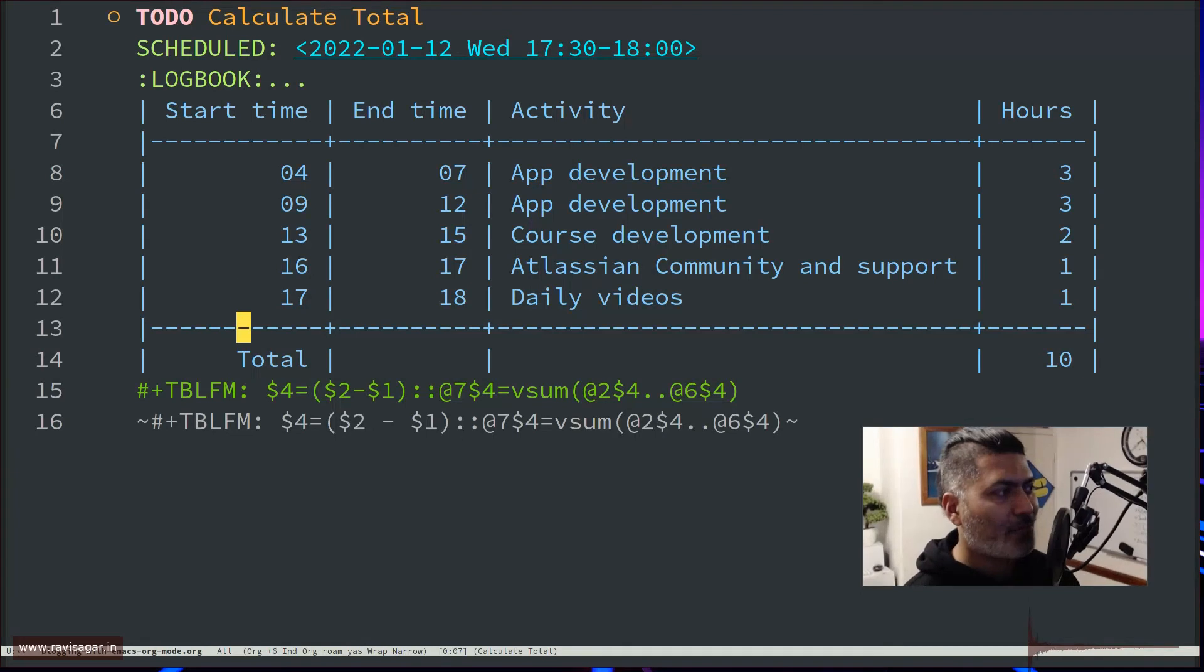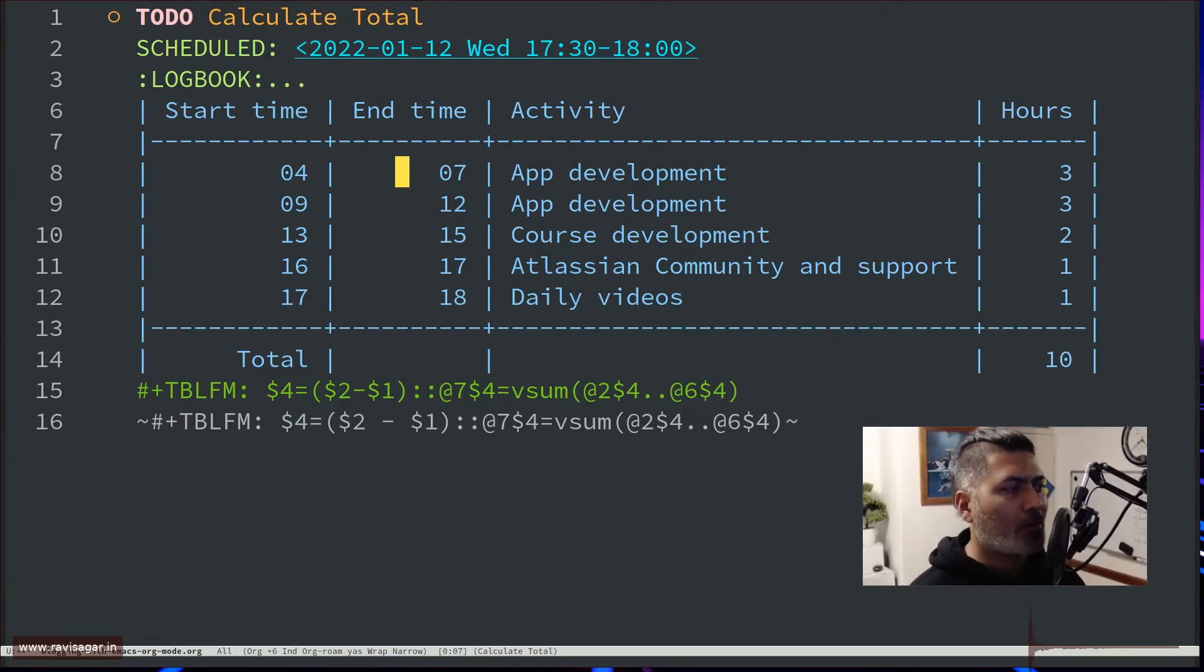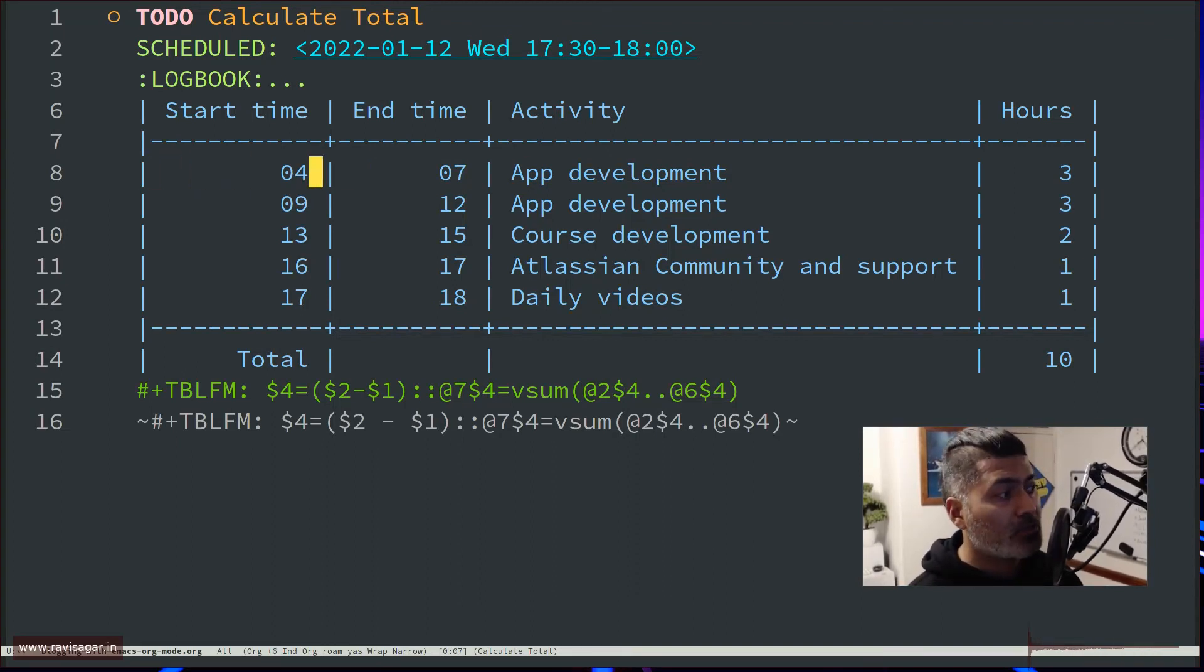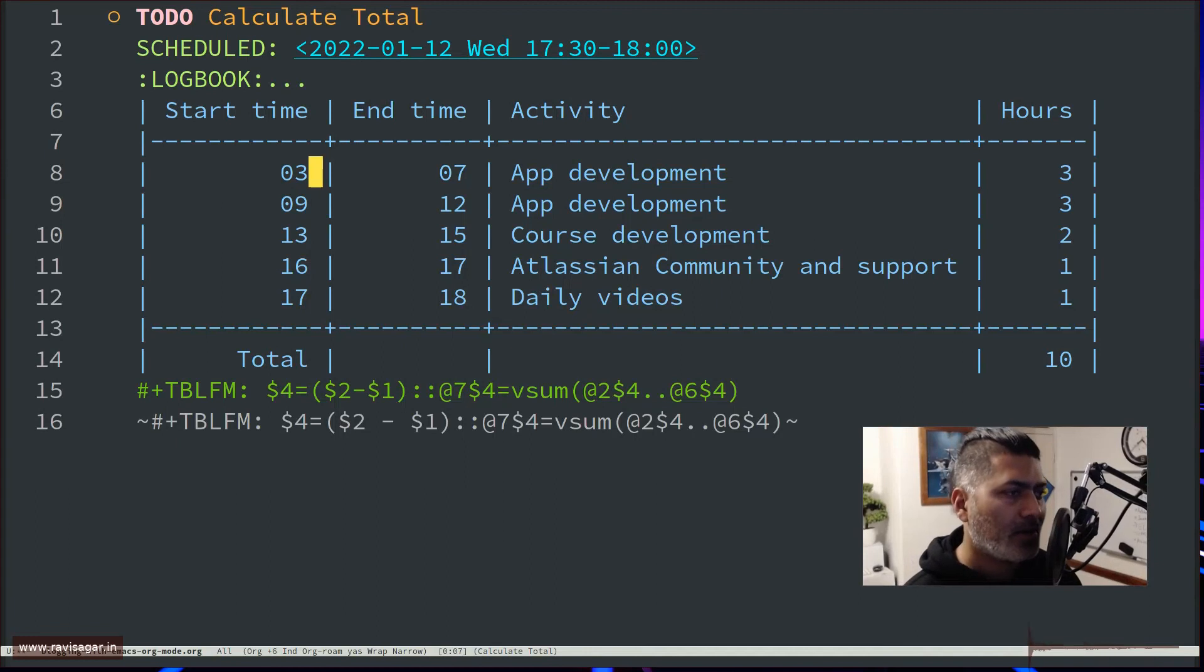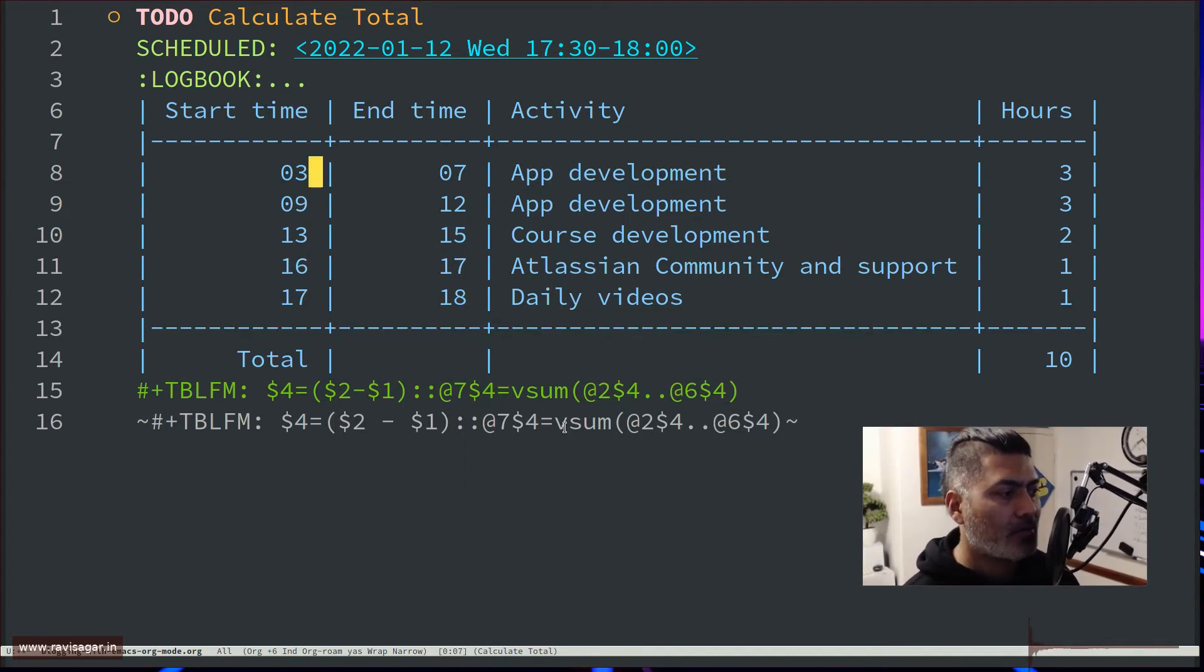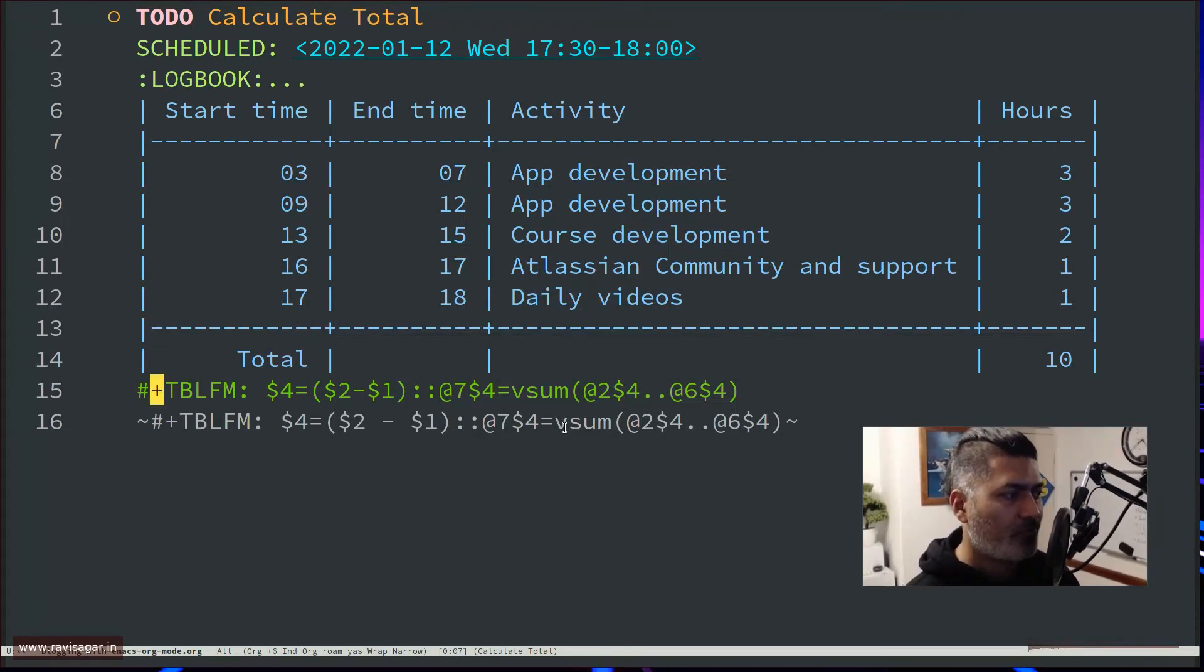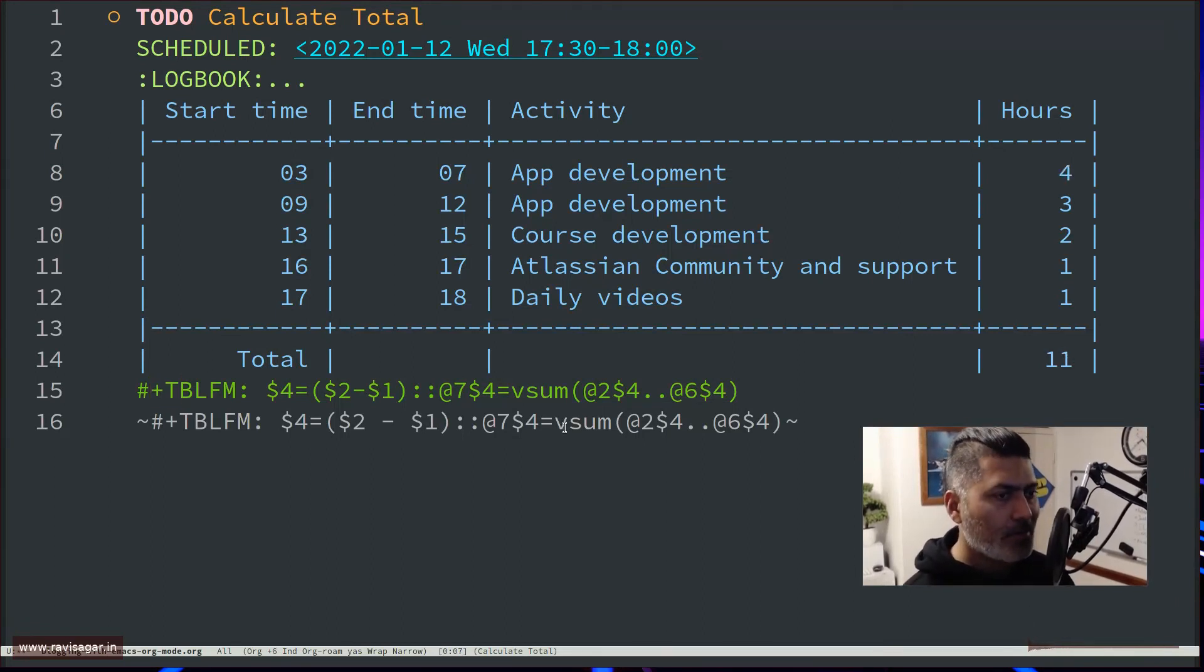And if you do Control-C Control-C again, it should display the summation of everything. And the good thing about this formula is that if you change something—let's say tomorrow I want to maybe wake up at 3 o'clock, which is again a bit difficult—it should basically increase this 3 to 4 and total will be 11. So let's go to the last row, or basically this line, and do Control-C Control-C.